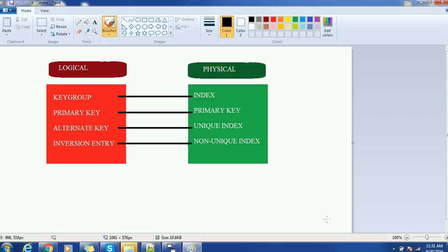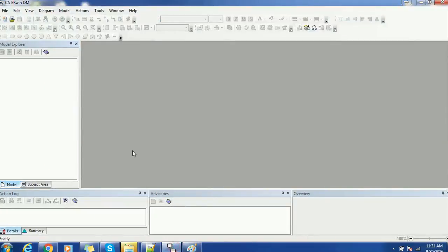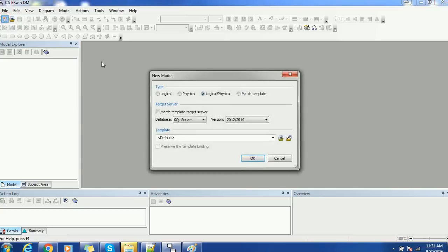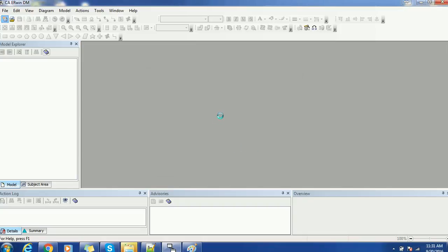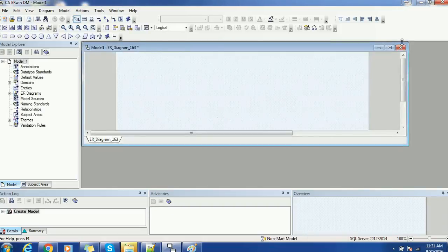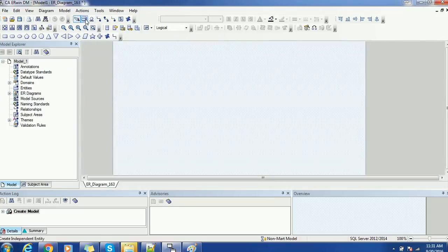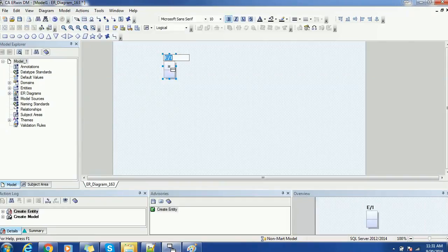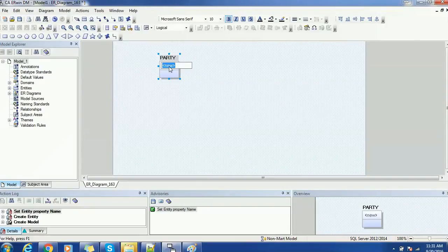So let's start to create an index in the logical data model and we will see how it is reflected in the physical data model. I have just opened the ERwin tool. Go to the new file and click the new button. I am selecting logical as well as physical data model and clicking OK. This will open a new page where I will create one model. I am giving the name as "party" and will create a primary key for that.